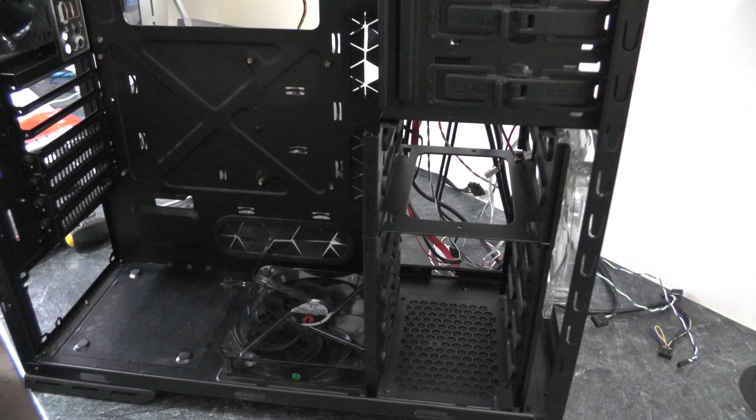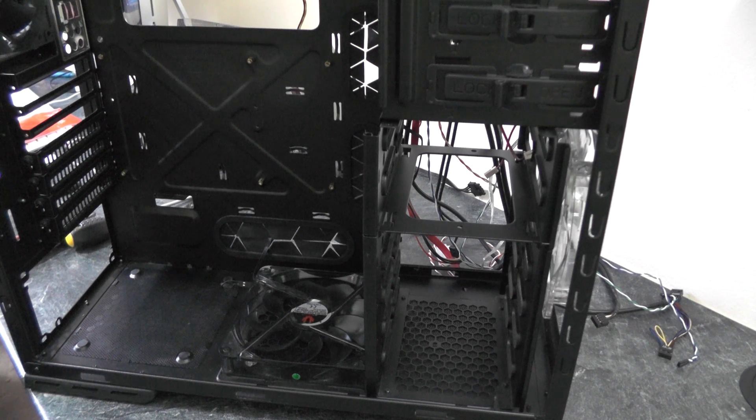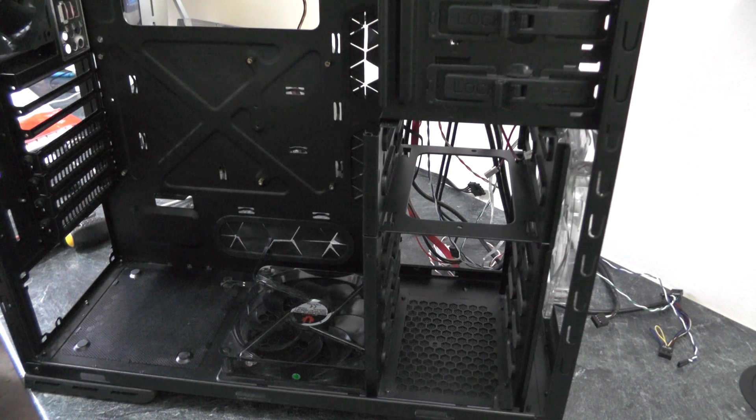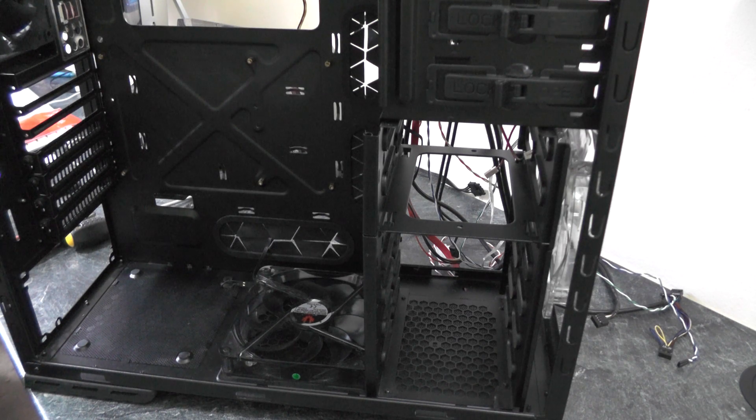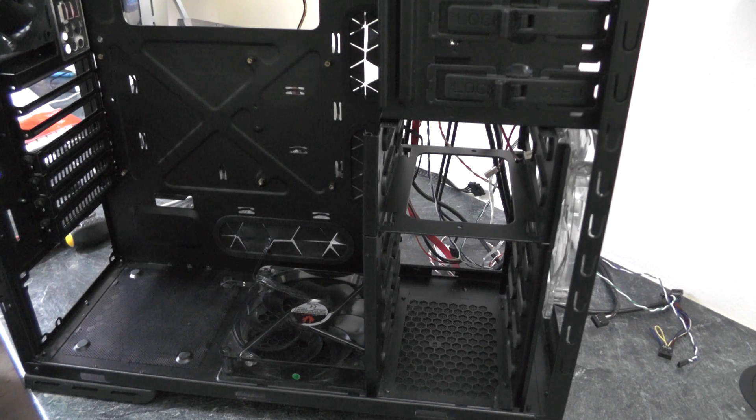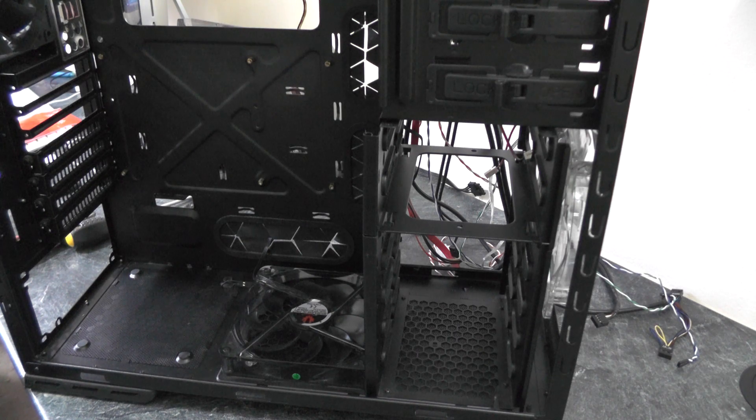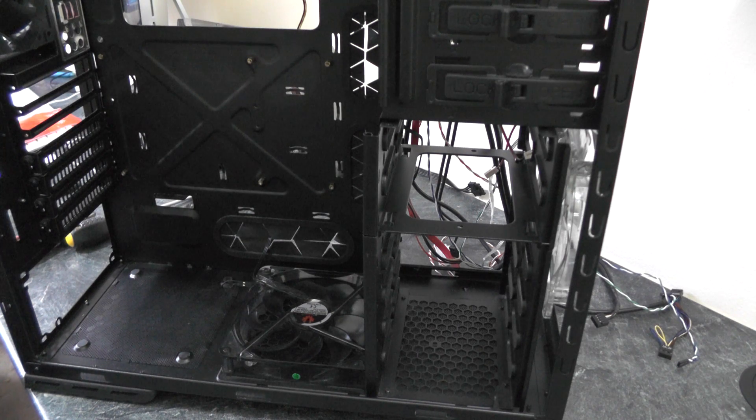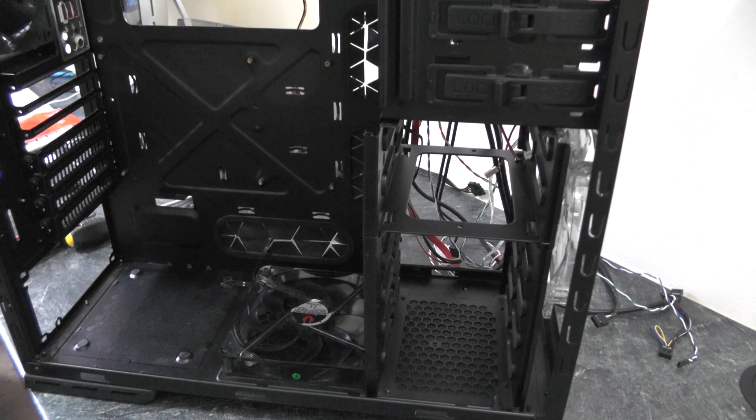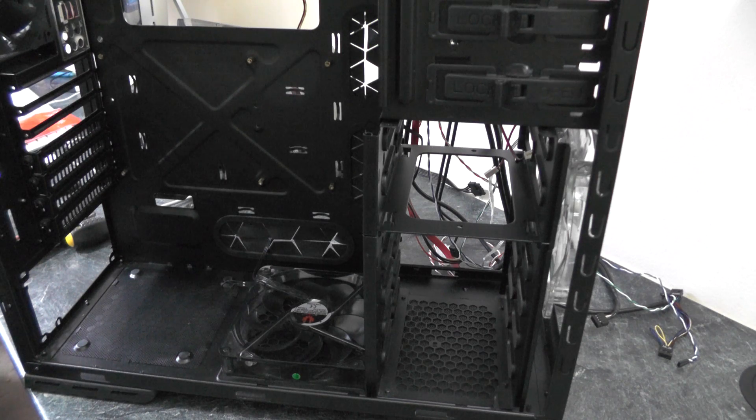Hi YouTube, welcome back to the second part in this series of the Hackintosh build. In this episode we will be actually building and assembling all the components together to build the Hackintosh itself. First of all we're going to start off with the power supply.